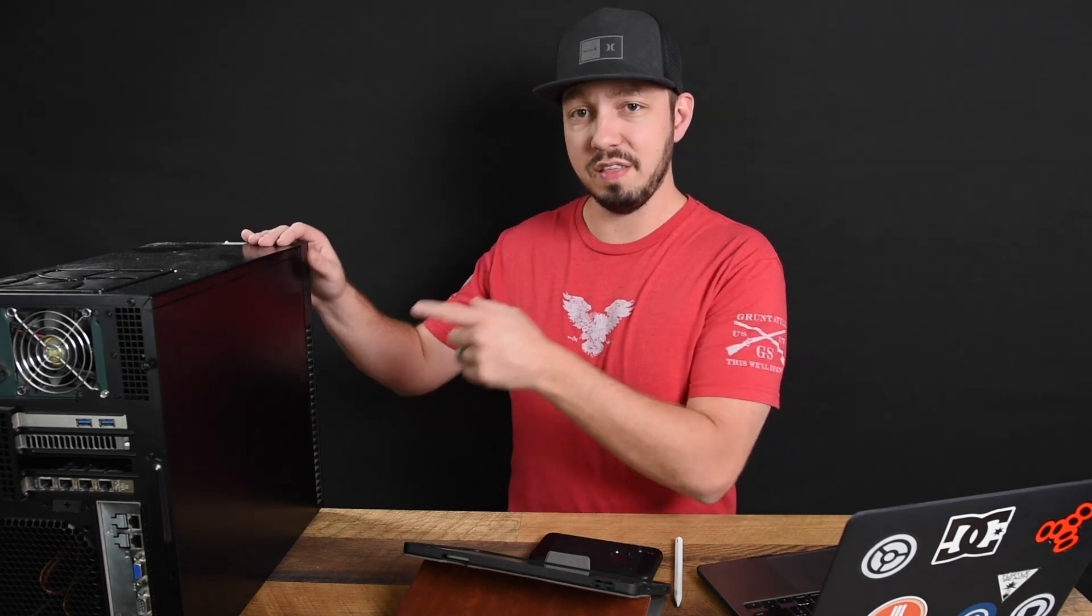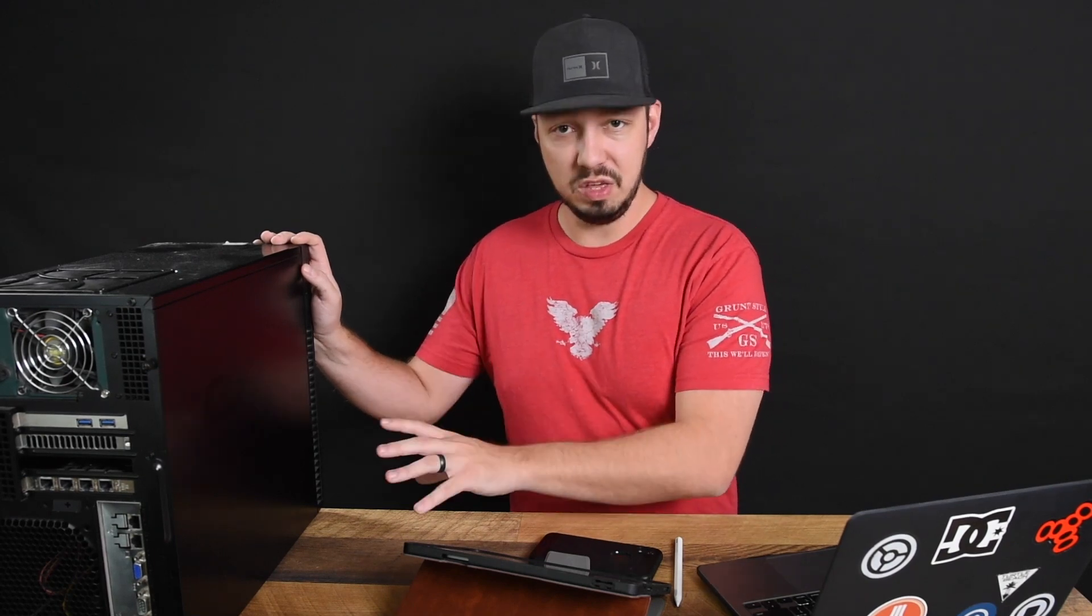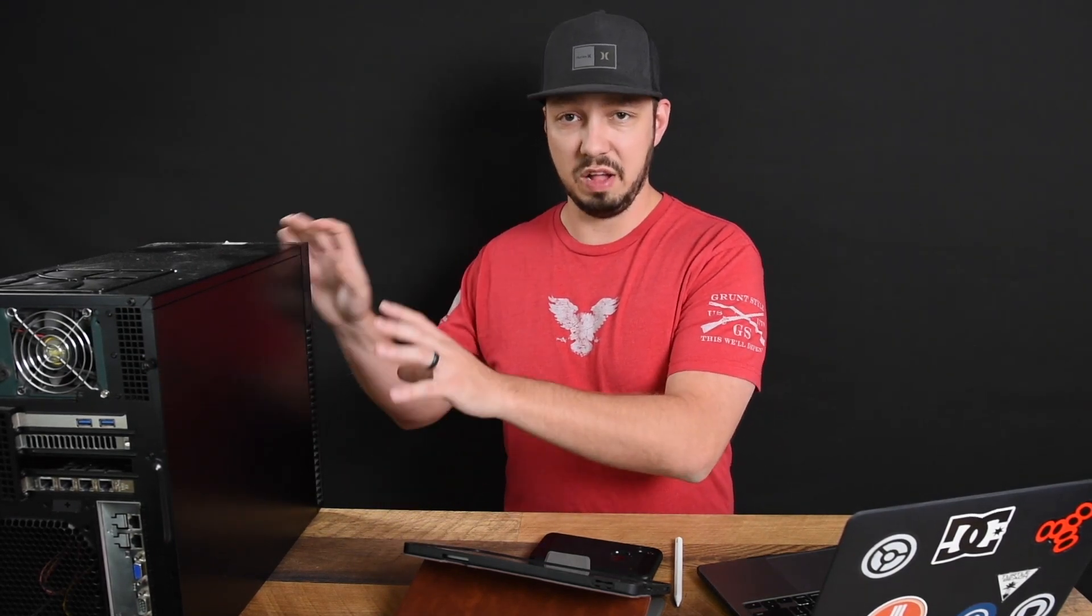So what that means is that this host right here does not have an operating system in the traditional sense. It doesn't have Windows 10 installed on it, or Linux or anything like that. It has vSphere or ESXi installed on its hard drive. So that's what it's running. Now, on top of that, we can run VMs or virtual machines, right?